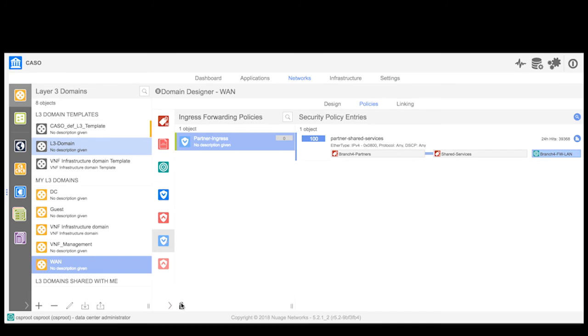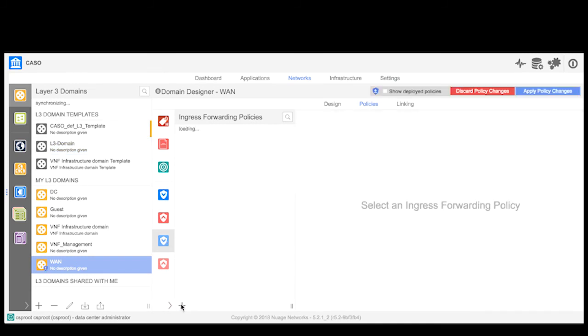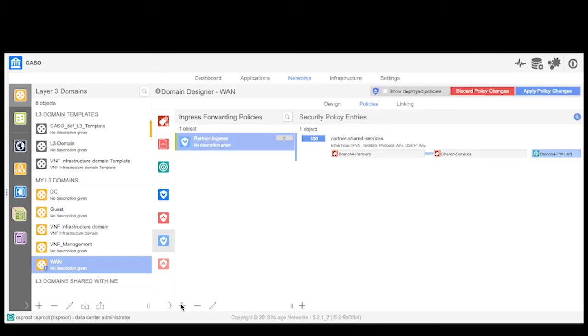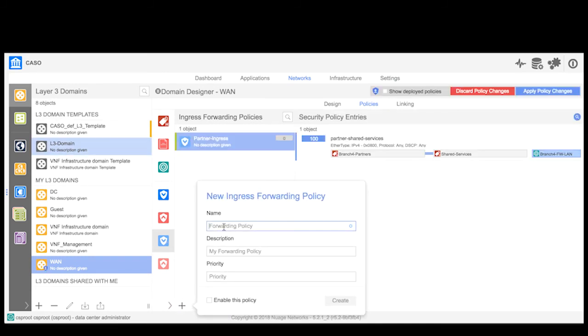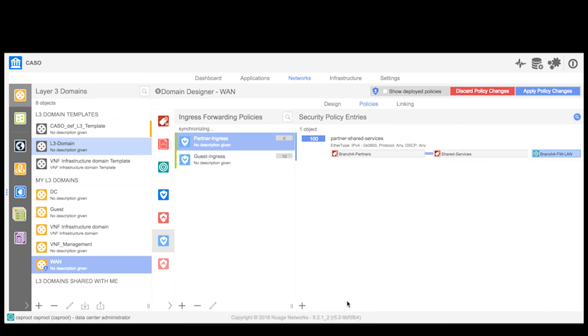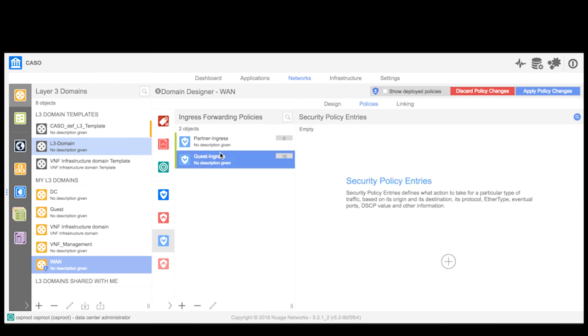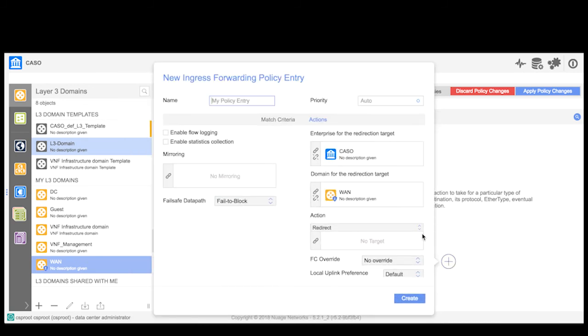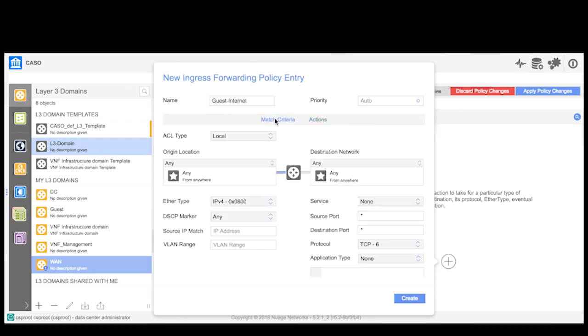Now I'm going to create similar forwarding policies to redirect all guest traffic destined to the internet to the FortiGate firewall. As before, I will create a separate ingress forwarding policy rule group. I will then create a policy entry selecting the policy group representing the guests as my source.